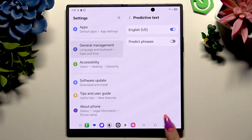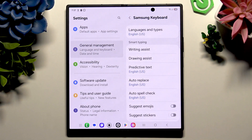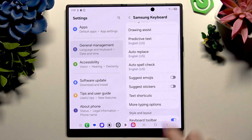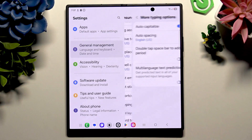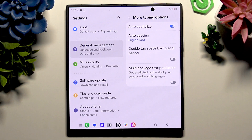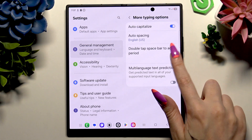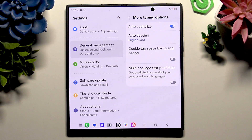When you've finished with all of those — and most people skip this part — scroll down a tiny bit to hit More Typing Options and operate all of those as well.